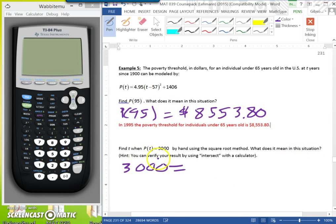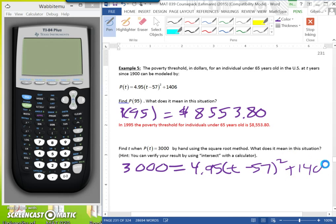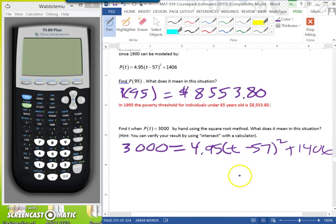Okay class, picking up where we left off. We took this equation and replaced PFT with 3,000, so that's equal to 4.95 times (T - 57) squared plus 1,406. We want to solve this by hand. The first thing we should do is subtract 1,406 on both sides.